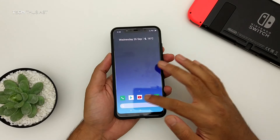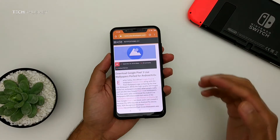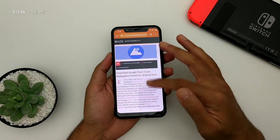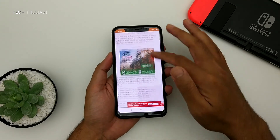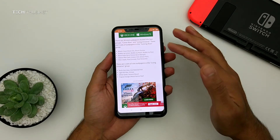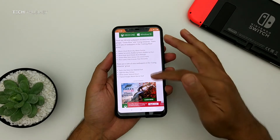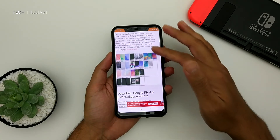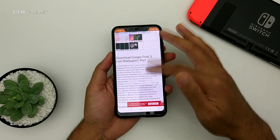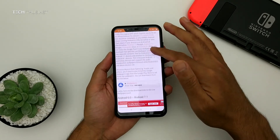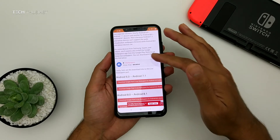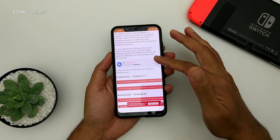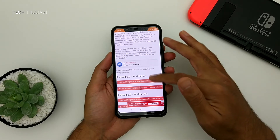The first thing you want to do is head over to the link in the description, which will take you to XDA forums. This has been ported by one of the users there, and there are a total of 28 live wallpapers. Now if you are using a Samsung or a Xiaomi phone, it is recommended to use the Google Wallpaper app from the Play Store.